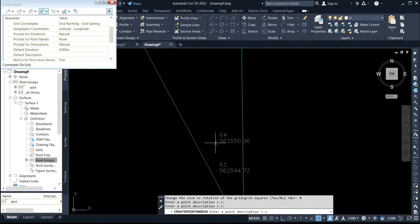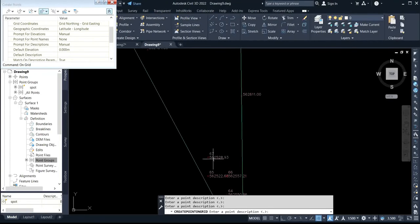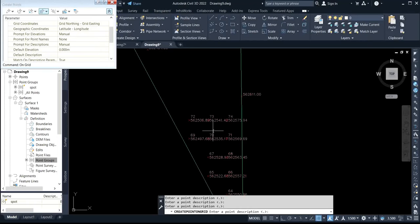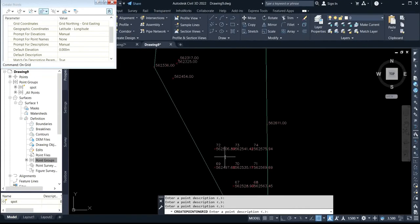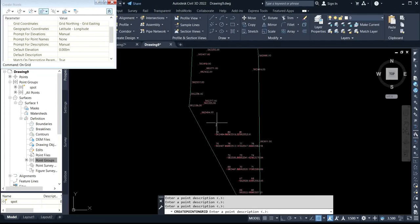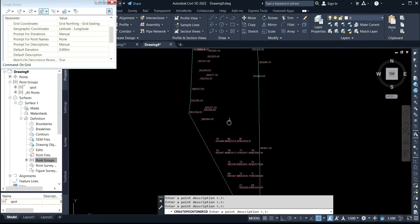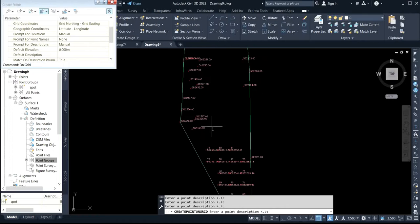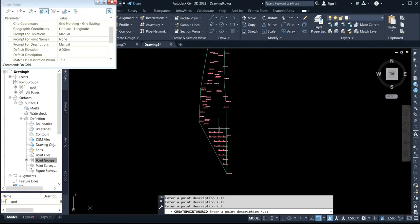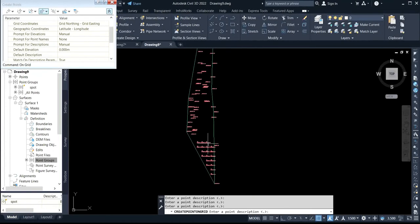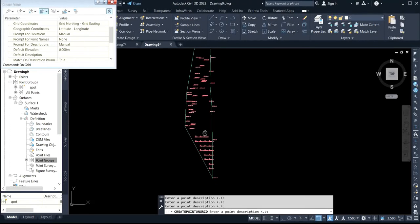You continue pressing enter to generate spot heights at a 10-meter interval for X and Y. You can see it still occupies the whole area, depending on how you want it to cover the boundary. That is how to generate spot heights manually.